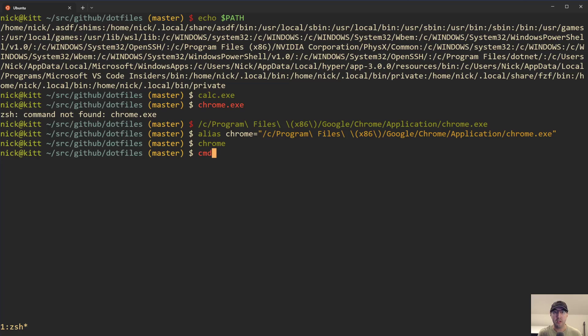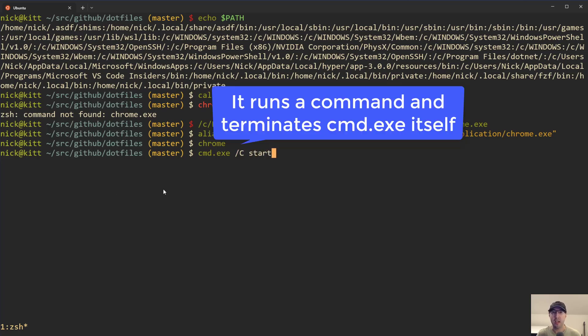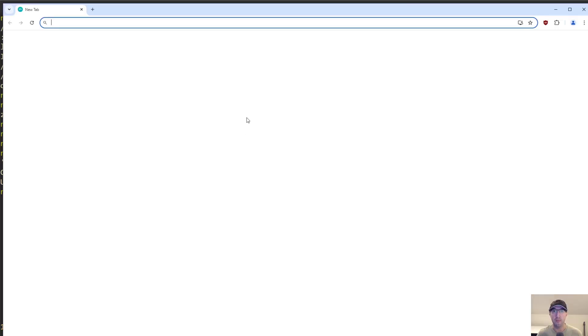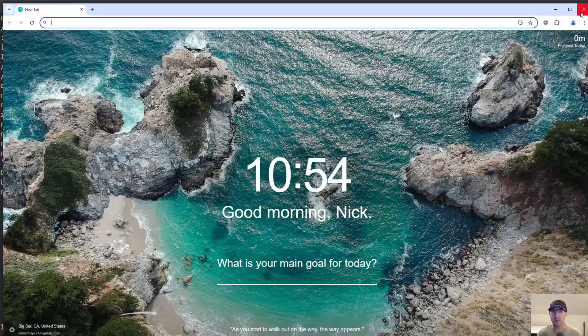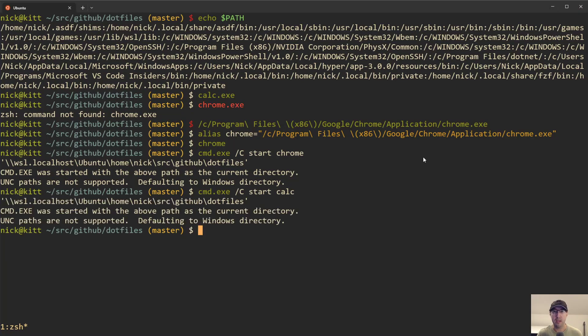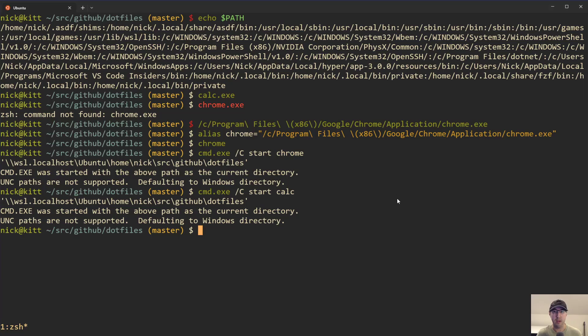So instead, what we could do is just use cmd.exe, which is a Windows tool. And we can say, you know what, I actually want to start a program. And I'll leave a tooltip exactly what /C is. I actually don't know off the top of my head, but it allows us to run any program that is on the Windows path inside of WSL. In this case, we can run Chrome and then we can see Chrome ran like this. We can run calculator, right? And then it is going to launch the calculator.